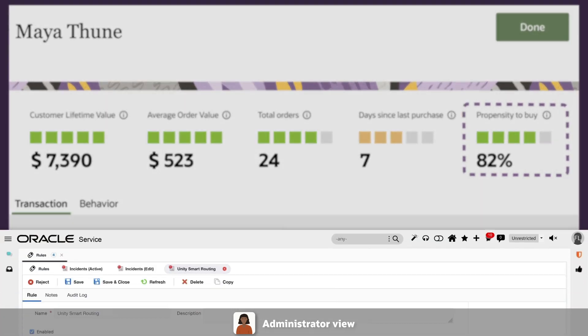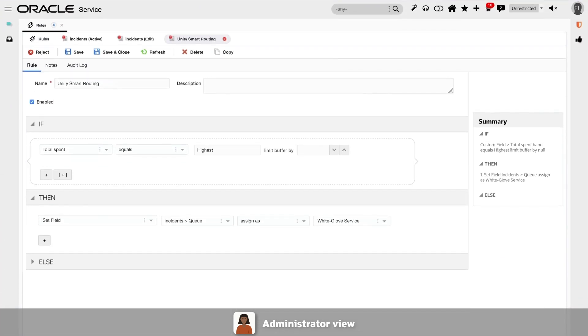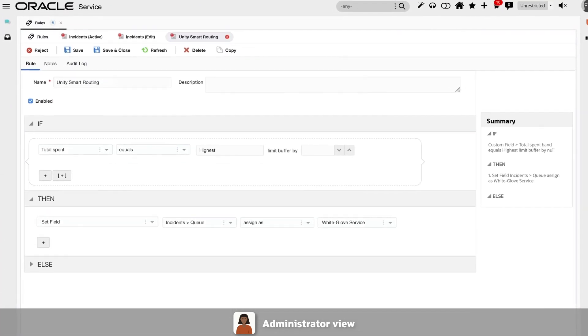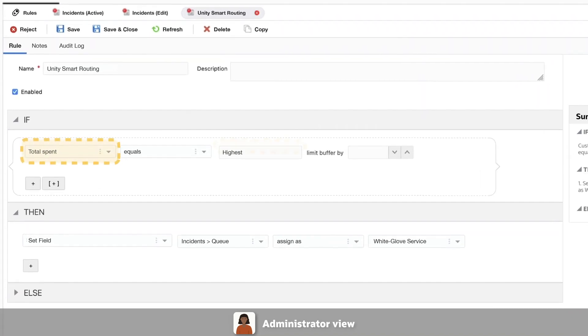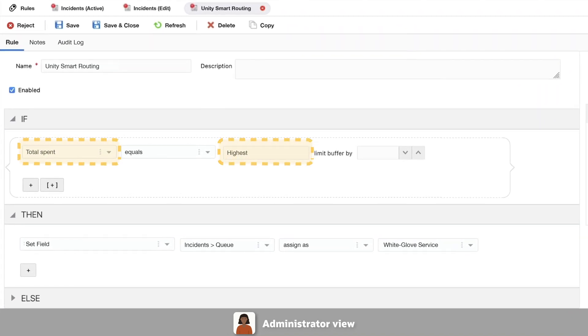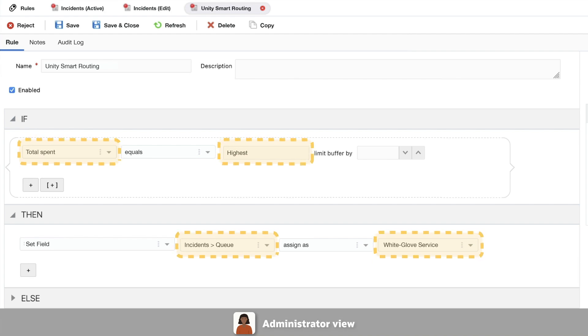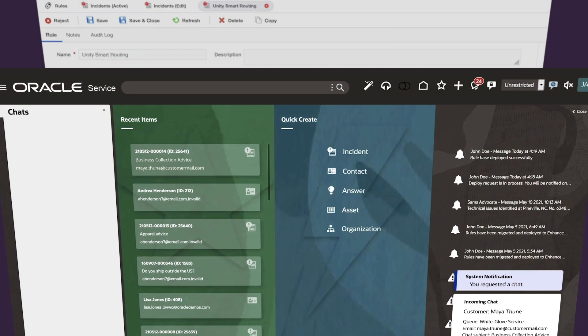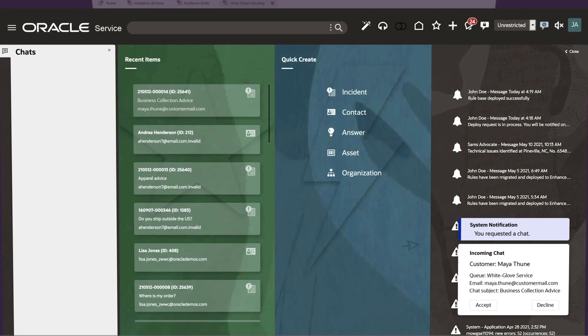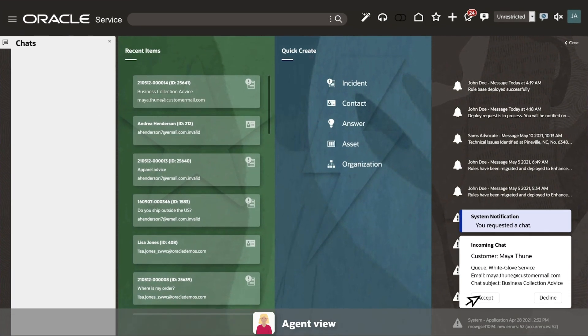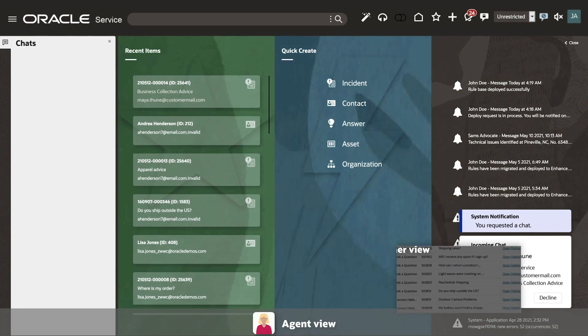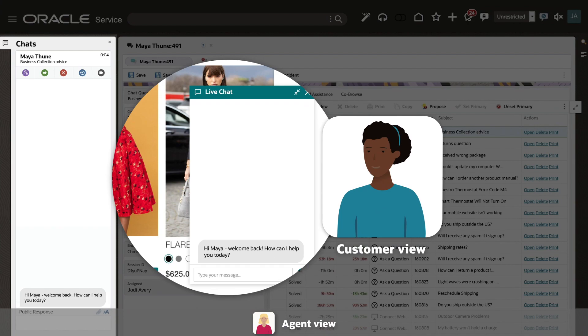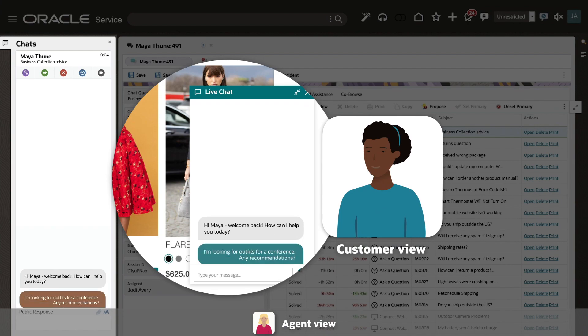The Oracle service routing engine receives the incoming chat request, queries Oracle Unity profile data, then directs the chat to the appropriate team. When the agent accepts the chat, connection is quick and seamless for both parties.